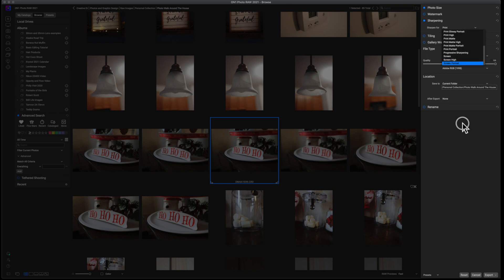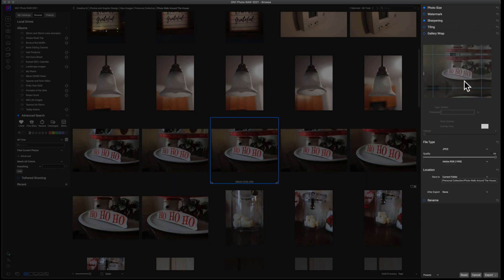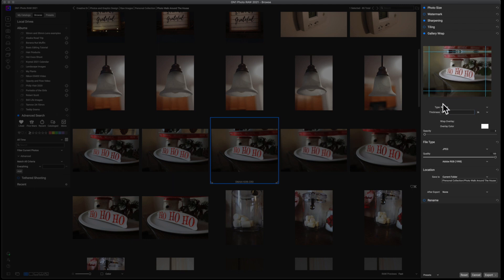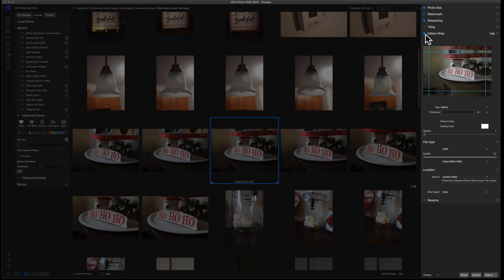Once I have that set, I don't even mess with tiling. I move on to gallery wrap. If I'm printing onto a canvas, this allows me to move all of the information onto the sides of the canvas so that way the image wraps the whole thing. That's what the gallery wrap is for. And I usually leave it on a thickness of two, although you can absolutely move this to a one and it gives you a little bit more information. And I also leave this on reflect. You can hit the dropdown here if you'd like and change it from reflect to soft to stretch or to soft stretch. I personally have never needed to use any of those things, but experiment with it because that's just the fun of having a piece of software.